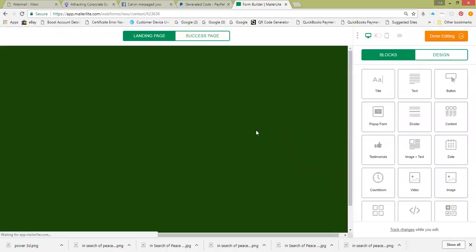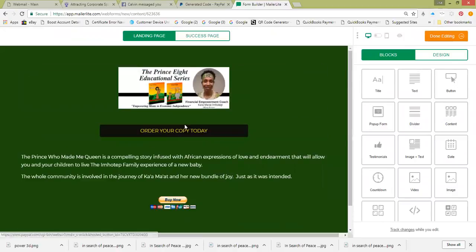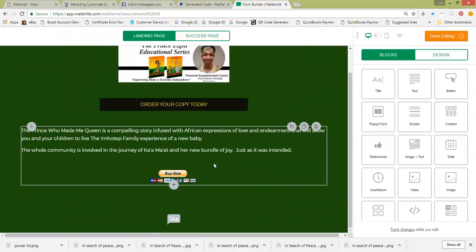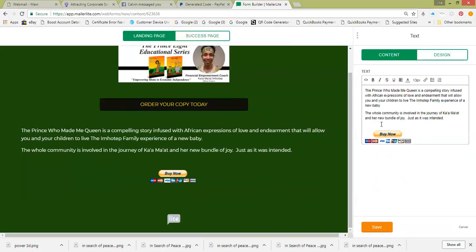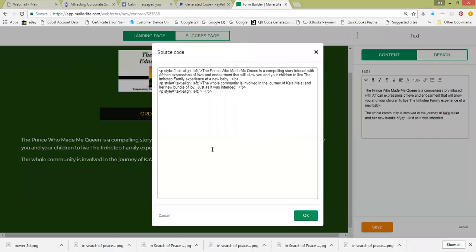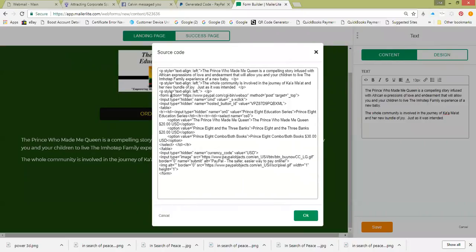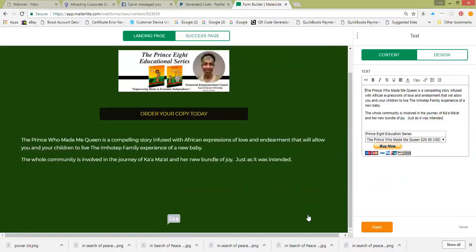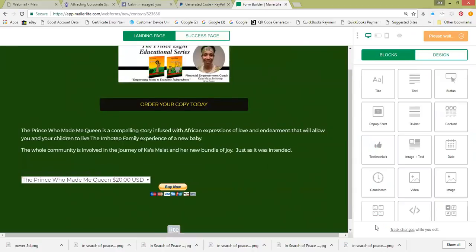Creating this landing page was just click, click, click — drag and drop. It already has the pictures, buttons, and everything. This existing button is an old one and doesn't work, so I'm going to highlight it and delete it. Then I'll go into the source code, go to the end, hit Enter, and press Ctrl+V to paste the new code in there. Then click OK.